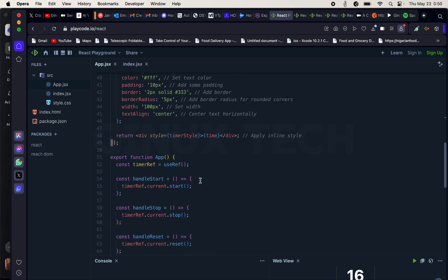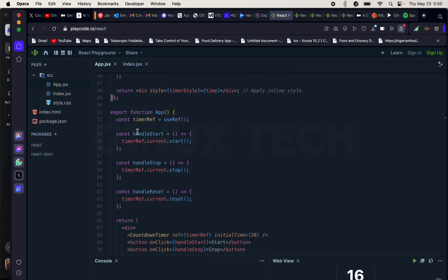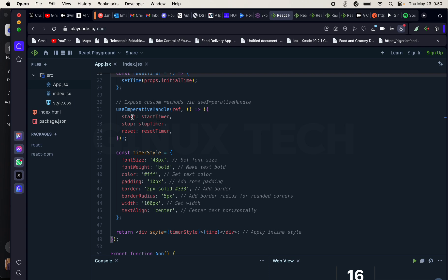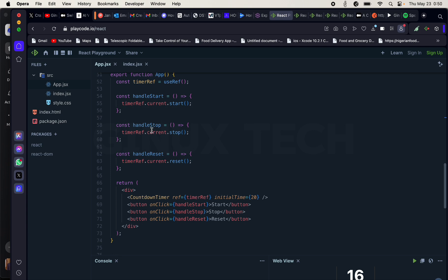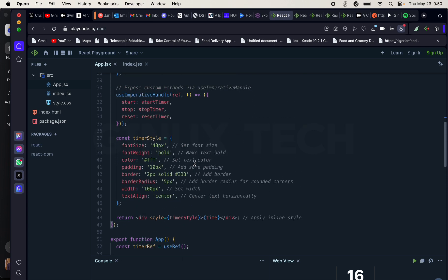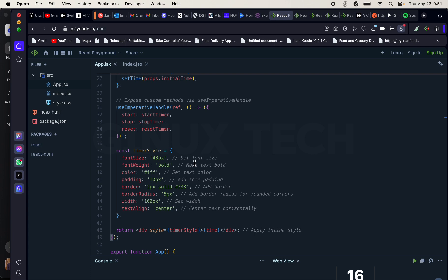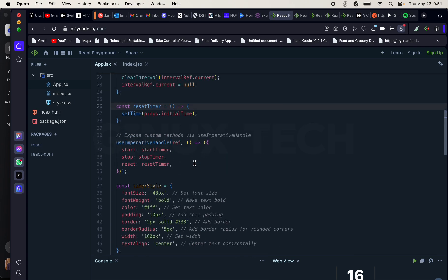From the parent component, we say onStart should start, onStop should stop, and reset should reset — all with the help of useImperativeHandle. So we don't need to unnecessarily pass props from parent to child component. There are things that can be done with useRef and useImperativeHandle without passing actions as props. You can handle it this way. That's how useImperativeHandle works.